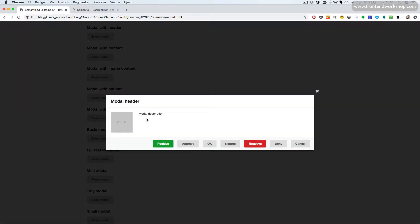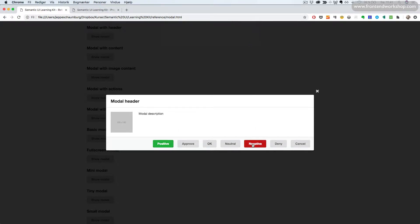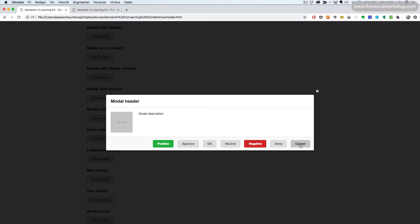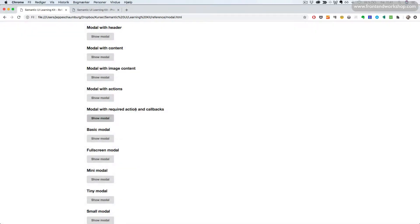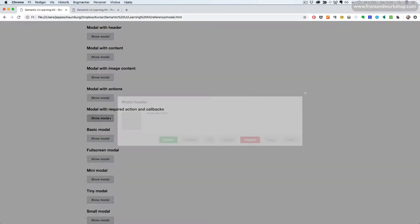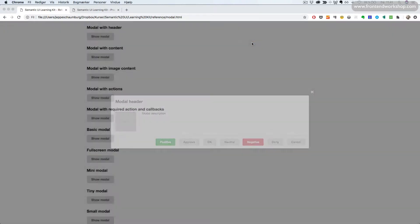These buttons have callbacks connected to them. So if we use this, we can for example decide not to be able to close the modal if the user clicks any of these negative, deny or cancel buttons — only if they click some of the positive buttons. The neutral is still neutral, so the user can click ok, approve and positive to close it.